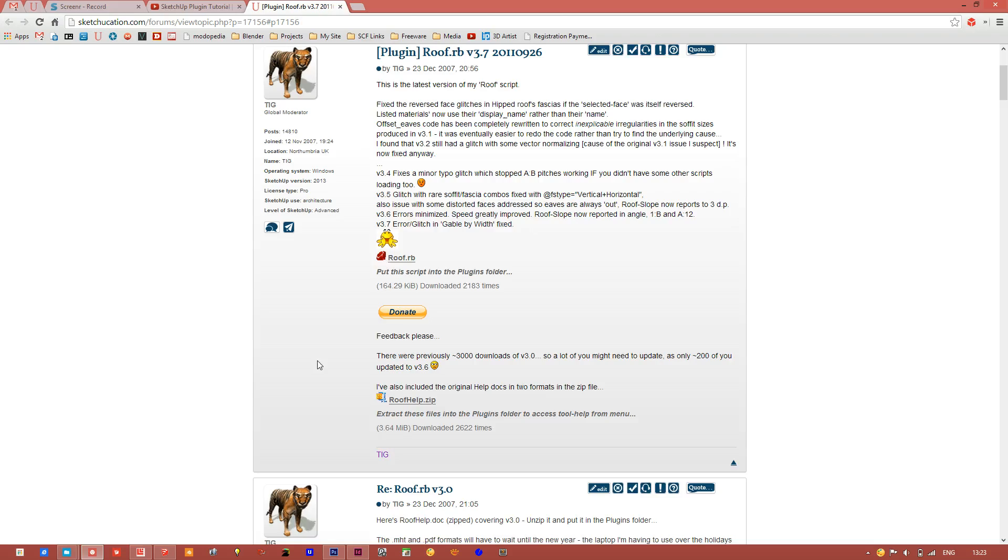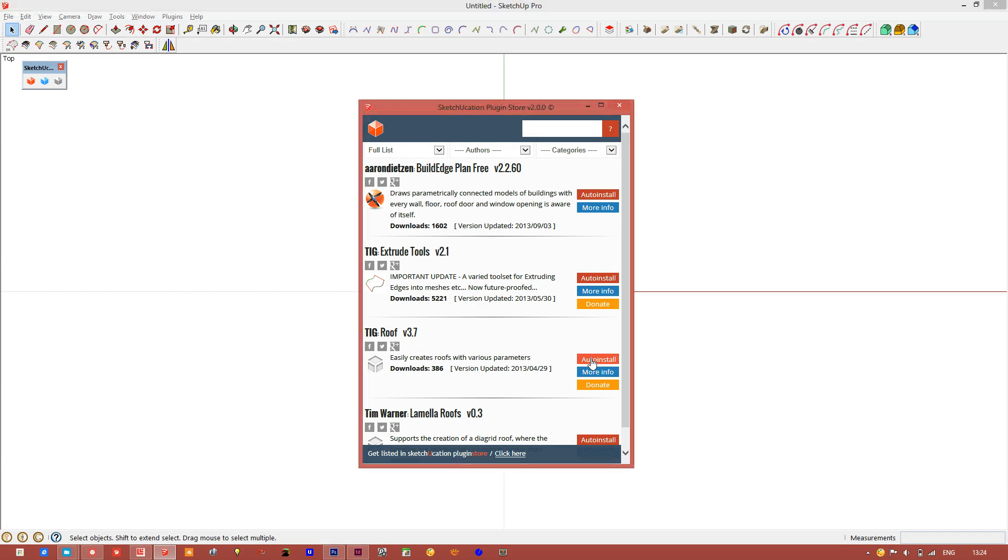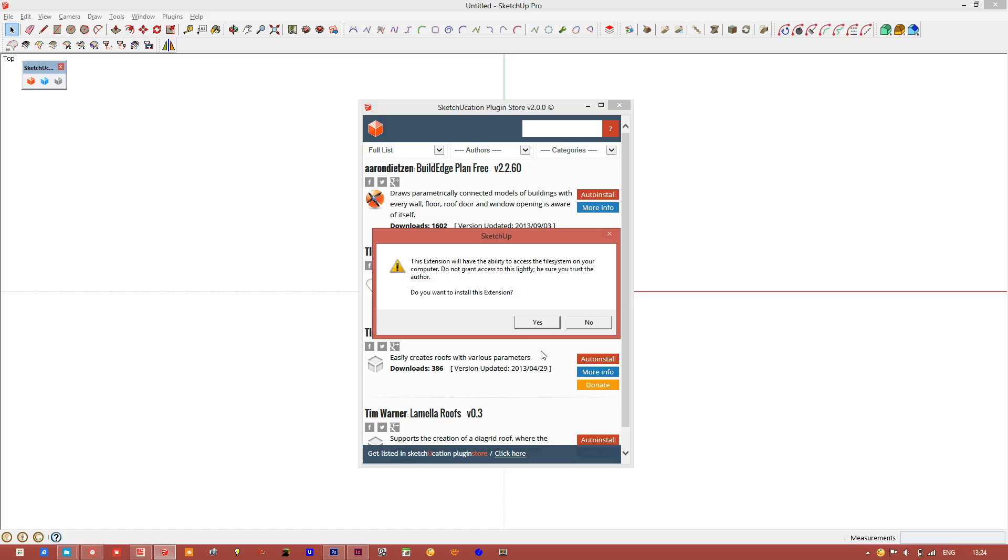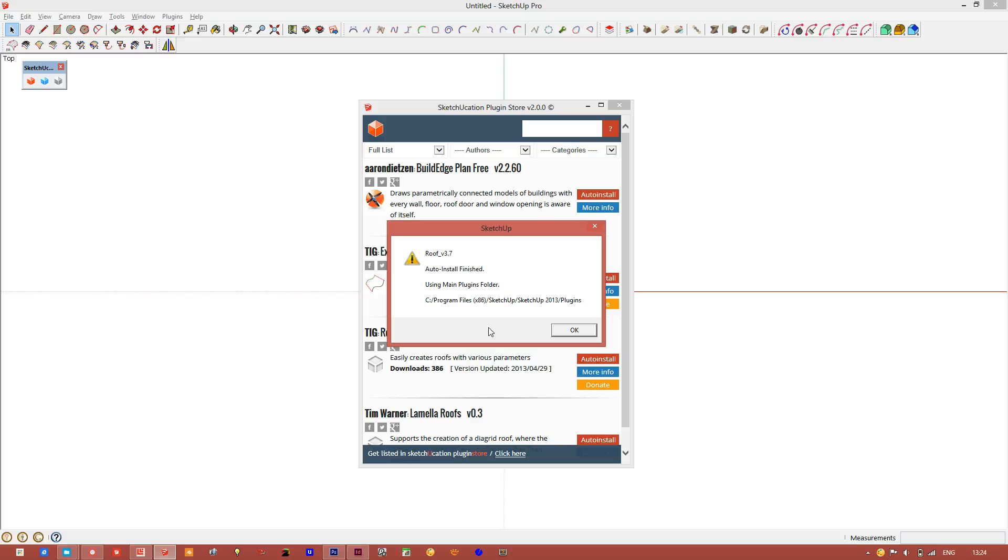To install it click auto install, click yes to install extension, and when it's finished you are told it's done.